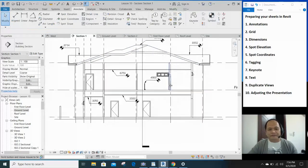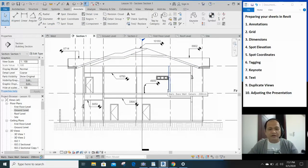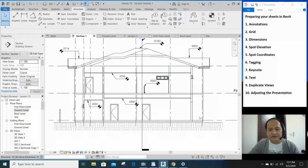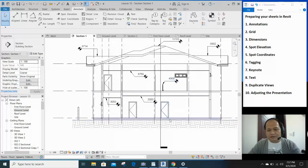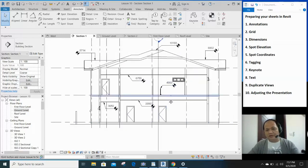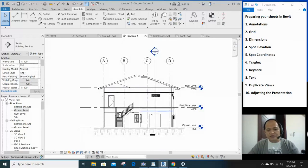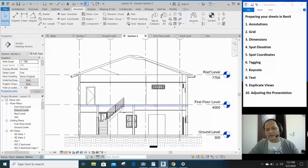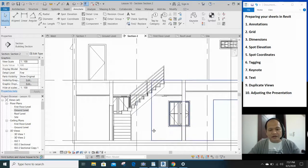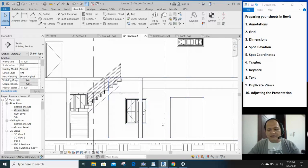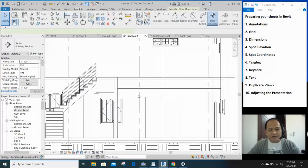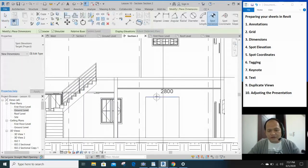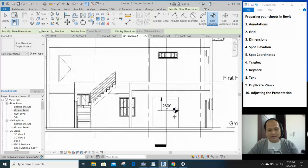So you can put as much annotations that you need to. Just for the sake of this video, we're only doing those much. Section 2, you can add more as well as you need. Let's say, let's add the spot elevation here. Top of the wall opening.